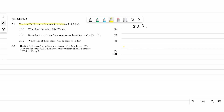Now question 3: they say which term of the sequence will be equal to 10201? This is the Tn and we are looking for n. We know that Tn equals (2n minus 1) squared. A tip: if they already gave you the Tn and you're a little doubtful with yours, take the one they gave you — it's easy marks, so always use the given Tn.